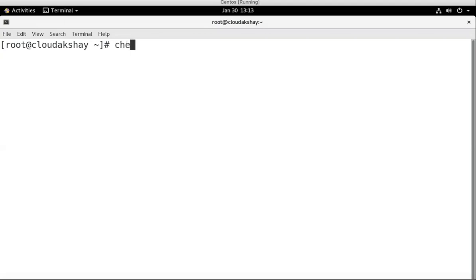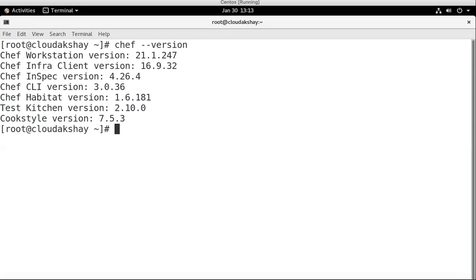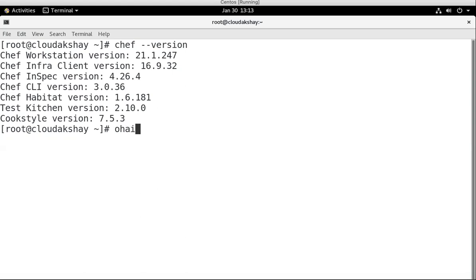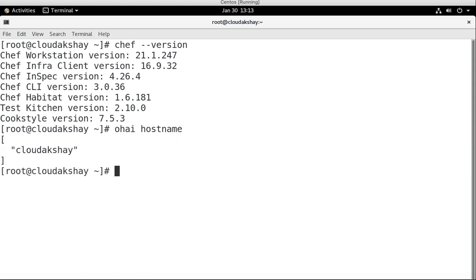Let's check the version, chef -v version. I have 21.1.247 version. As you know very well, we have Ohai. Ohai has all current information of my node. Like if I write ohai hostname, it shows my hostname is cloudakshay.